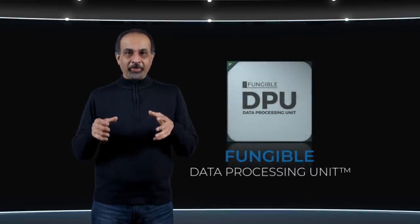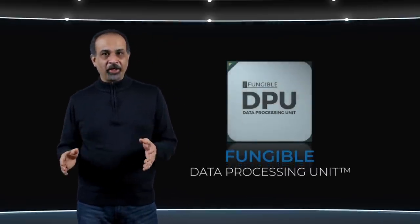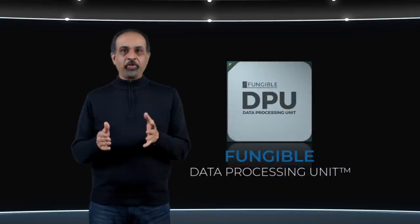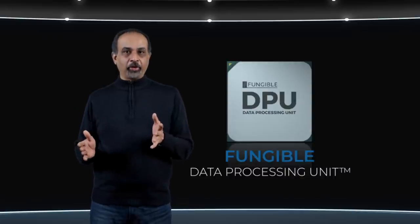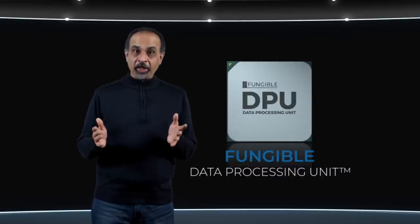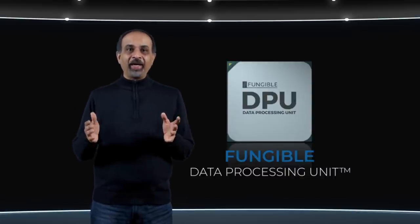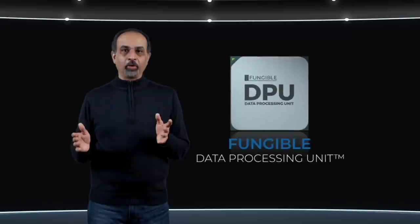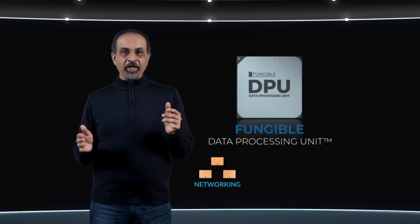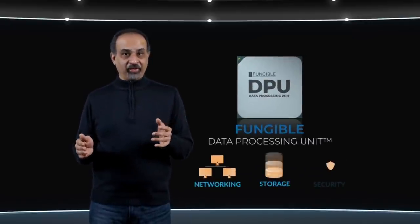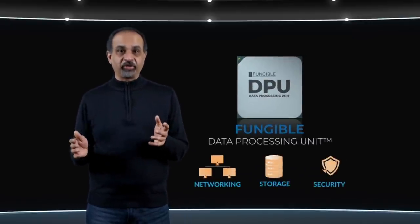The foundational enabling technology making this possible is the fungible data processing unit or the fungible DPU, which provides hardware accelerated offload of networking, storage, and security functions. So what exactly do you get with our solution when we ship you a fungible data center?